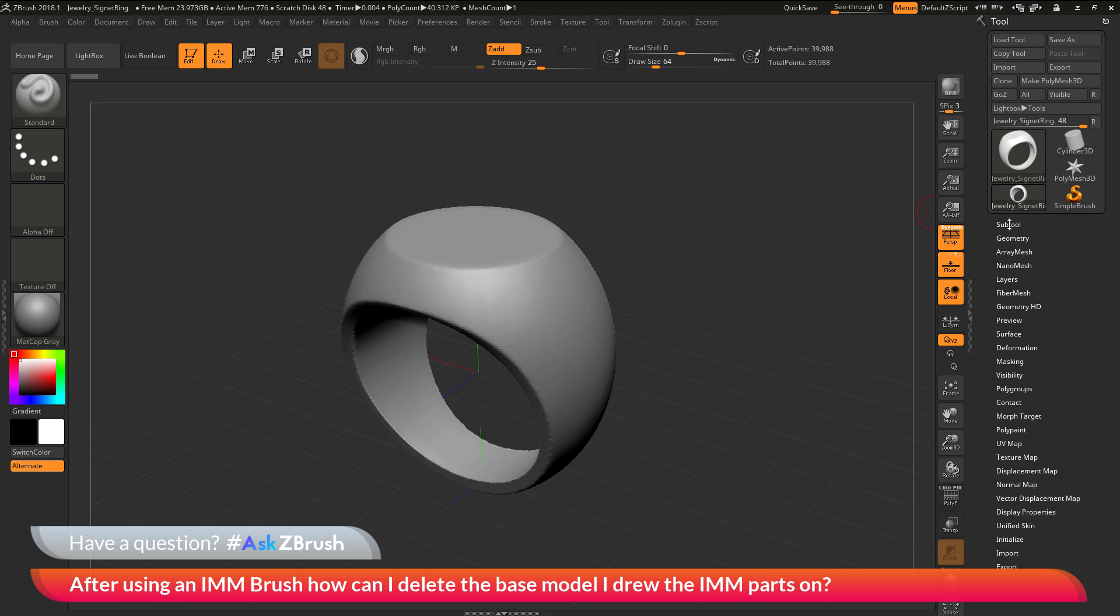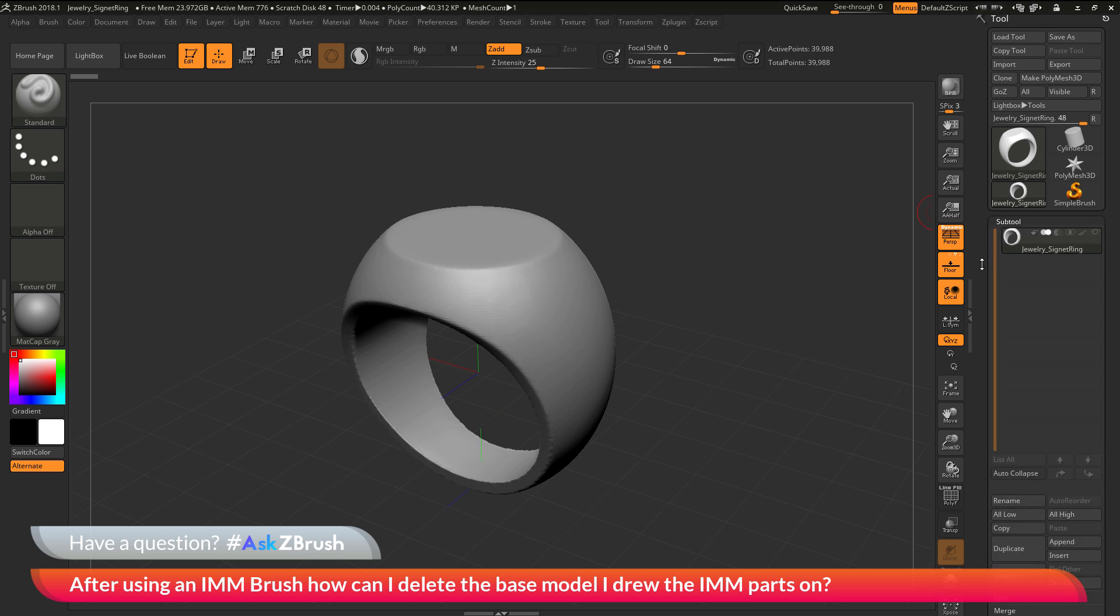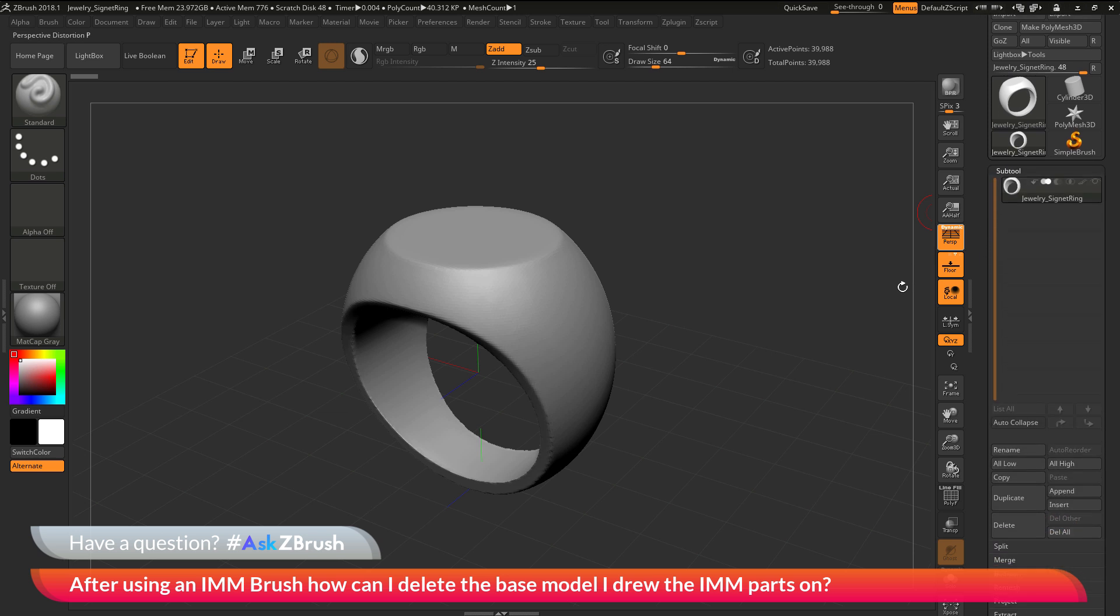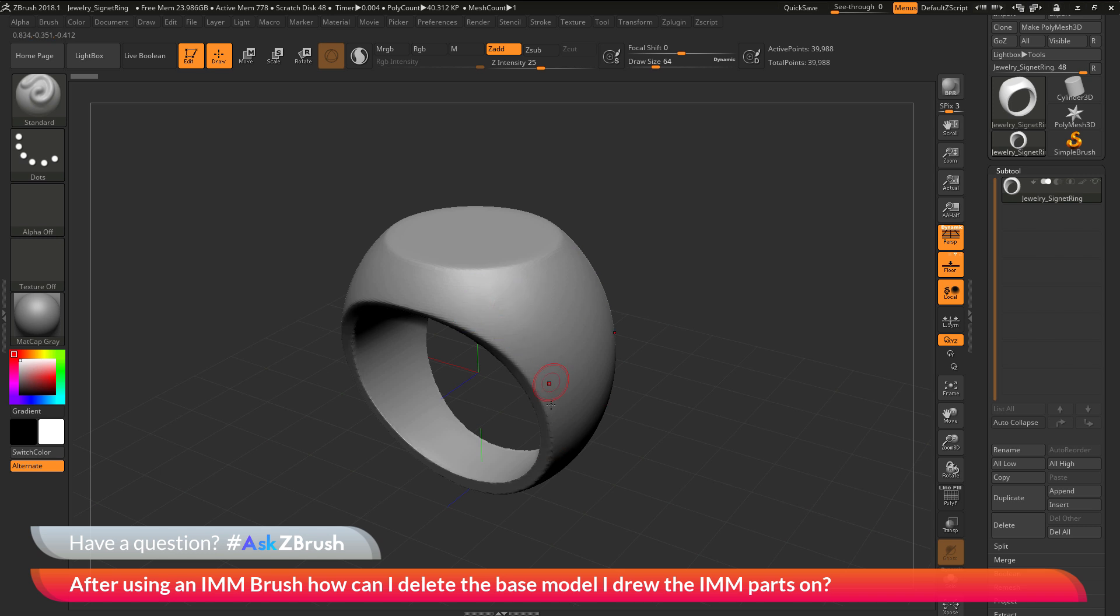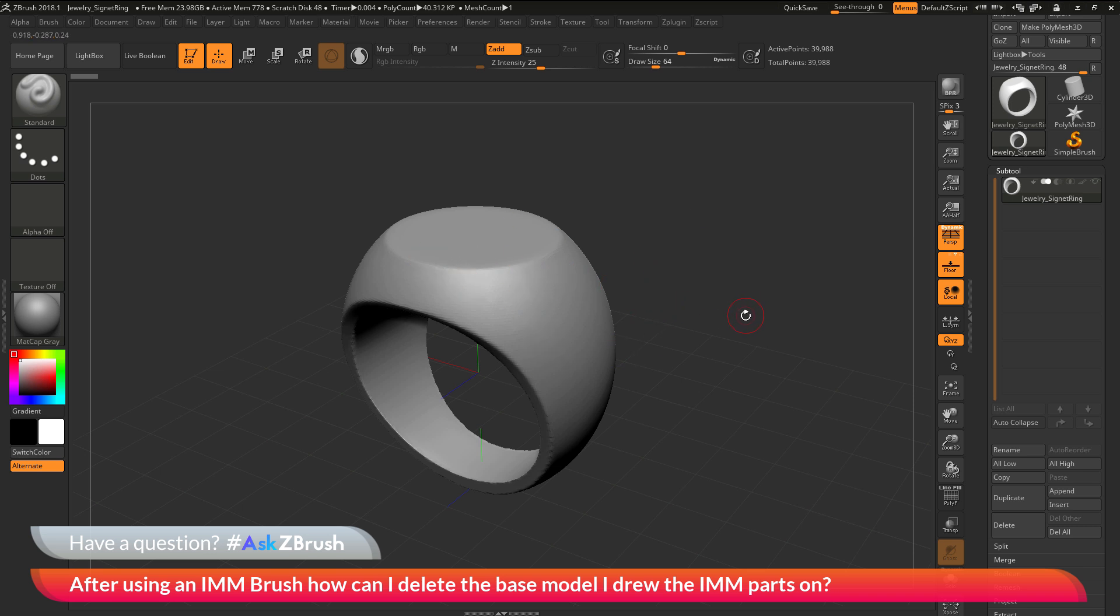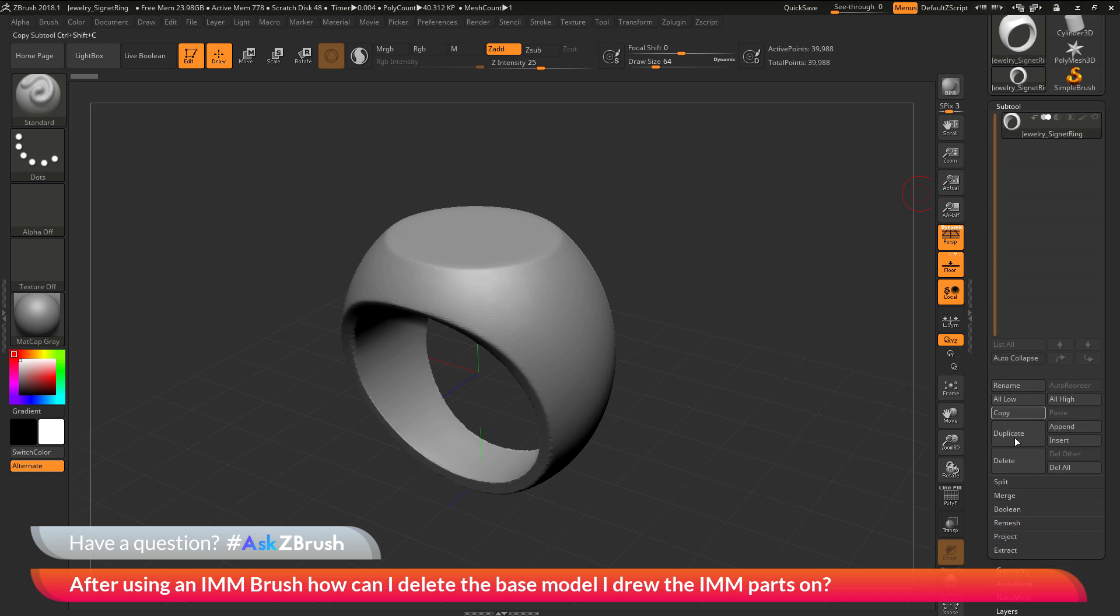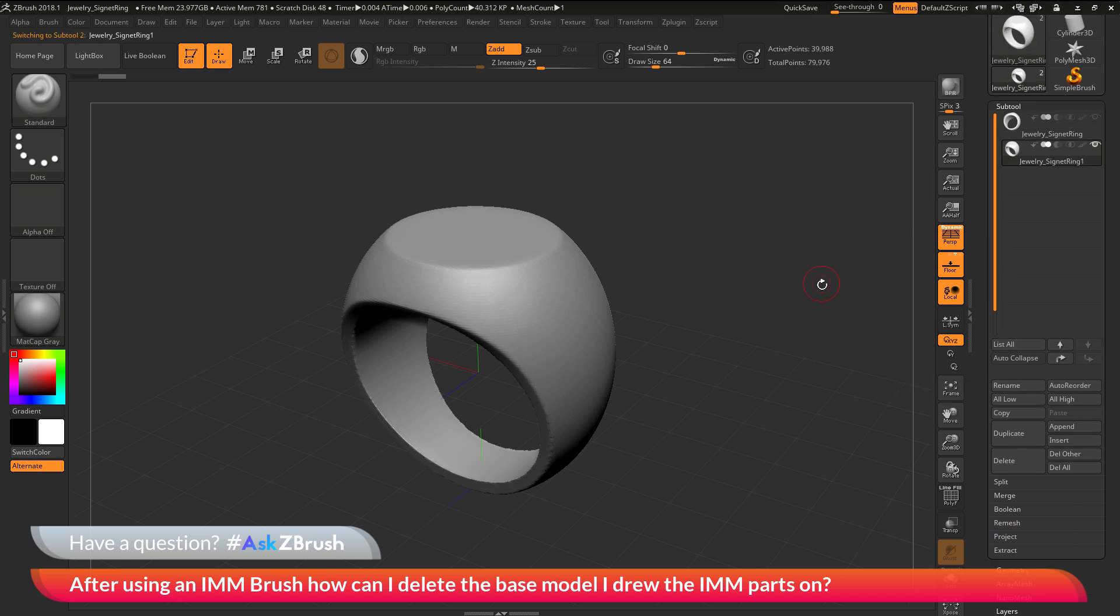If I first come over here to the tool palette and go to the subtool area, I will make a duplicate of my subtool. I want to keep this base tool here, but then I want to make a duplicate version of it to apply some IMM curve parts on to create some designs on the ring here. I'm going to go to the subtool palette and click duplicate. I'm going to have two of my models in the scene here.